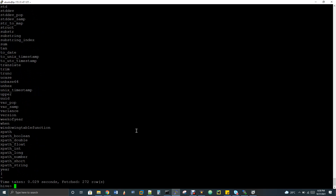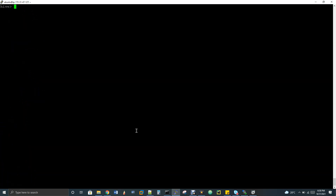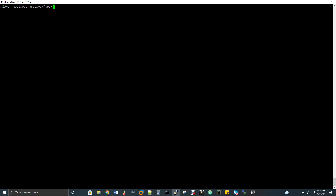For example, I will show you one example: select UCASE as a function, which will convert lowercase to uppercase. If I give this, I'll get 'Gautam' in capital letters. So UCASE converts a particular value in the given column to uppercase.